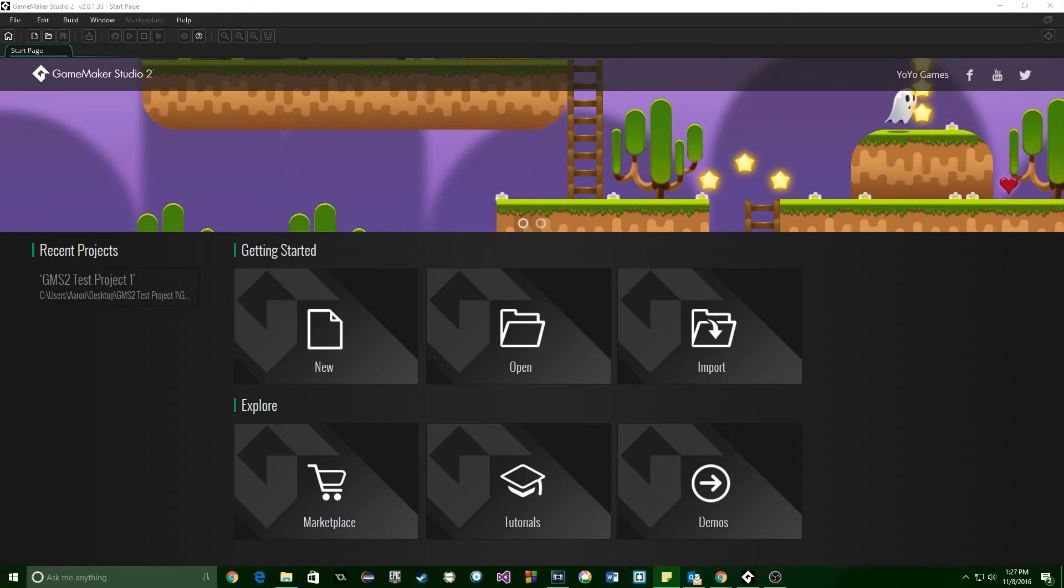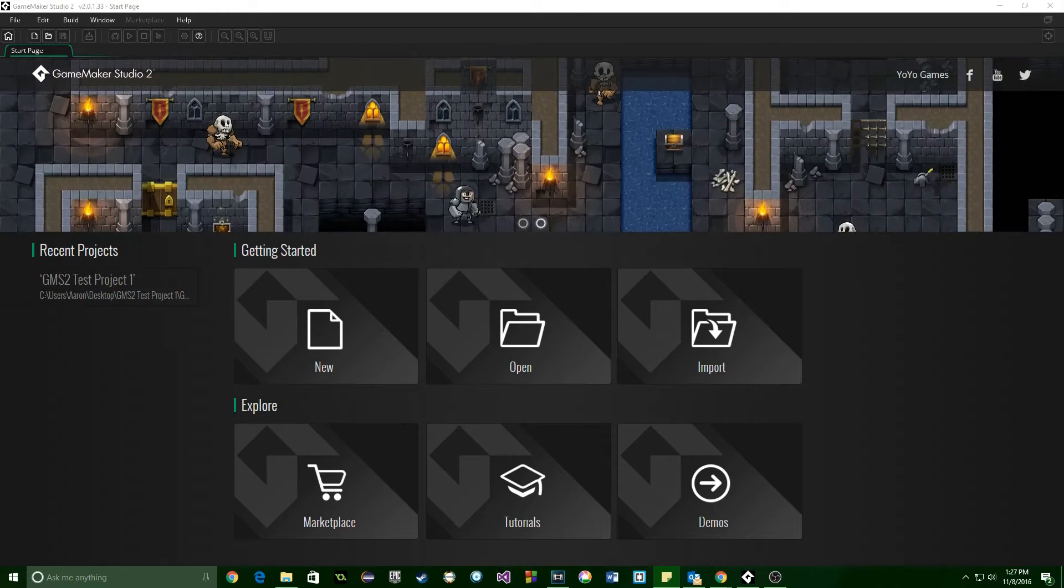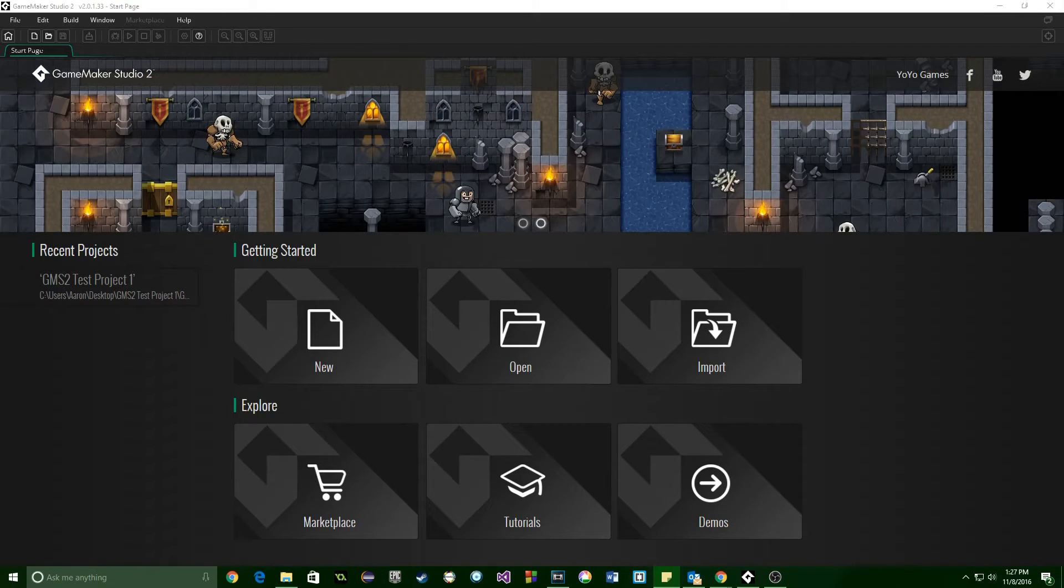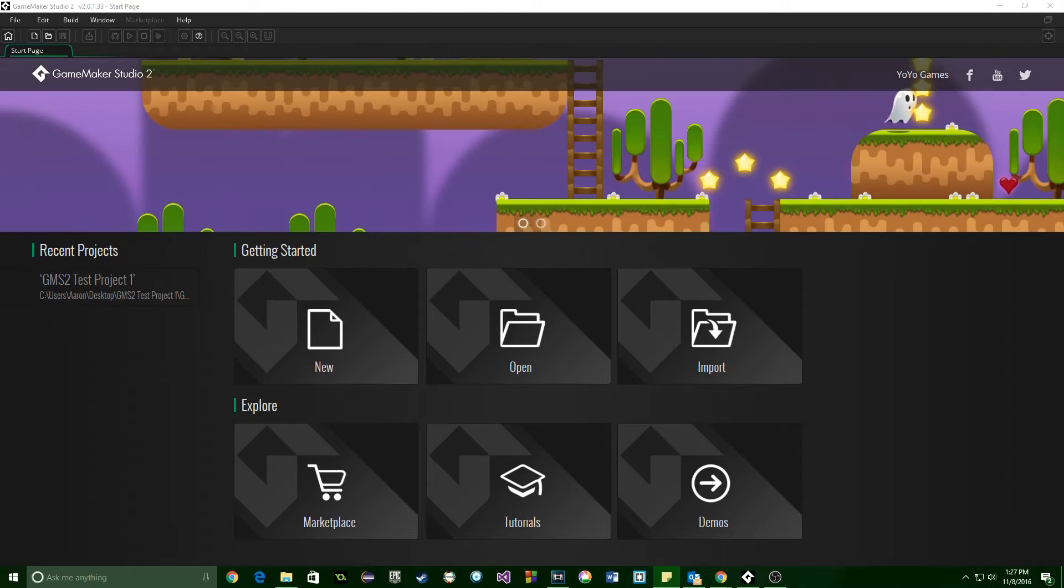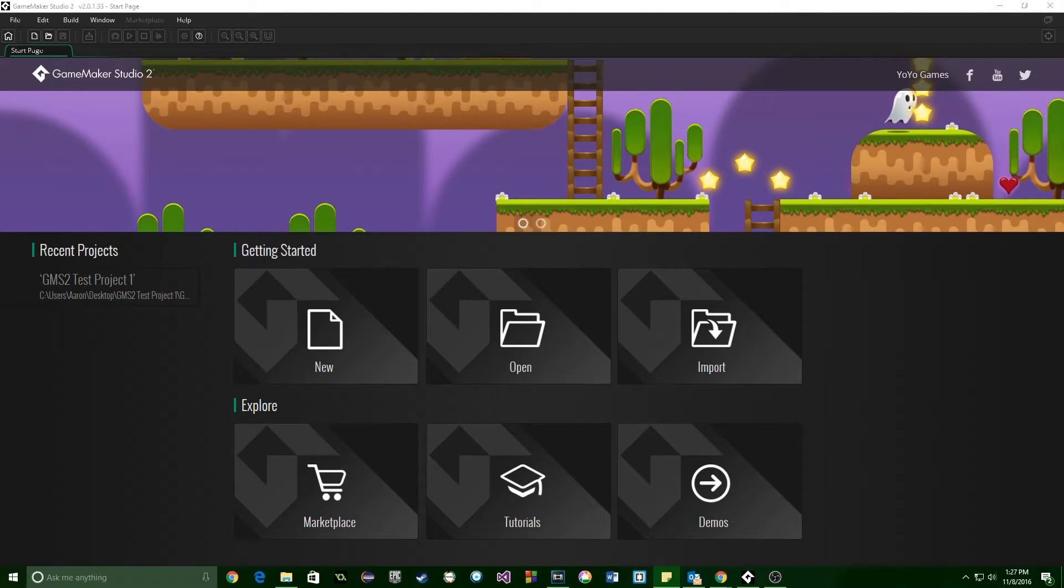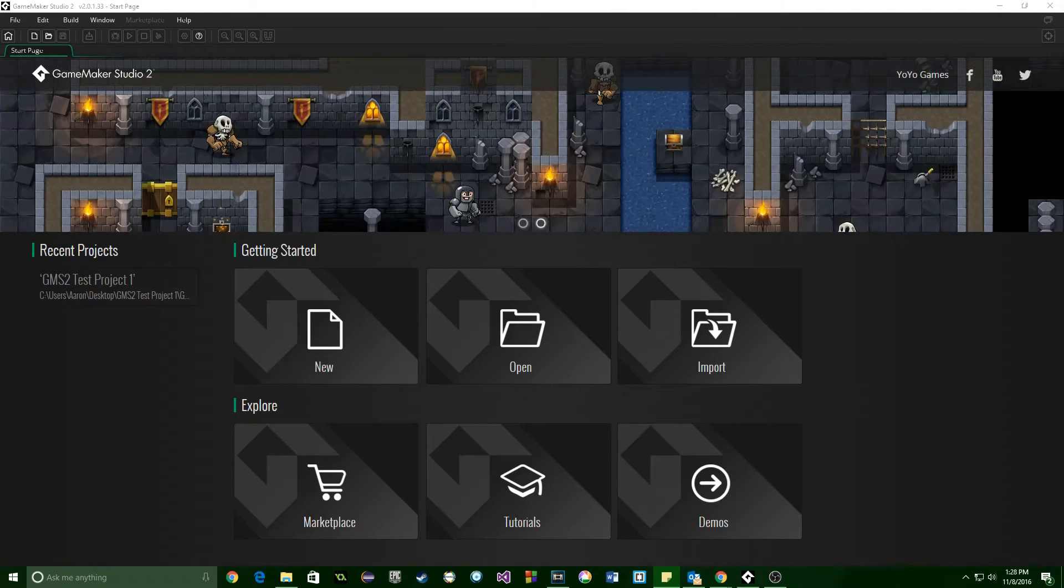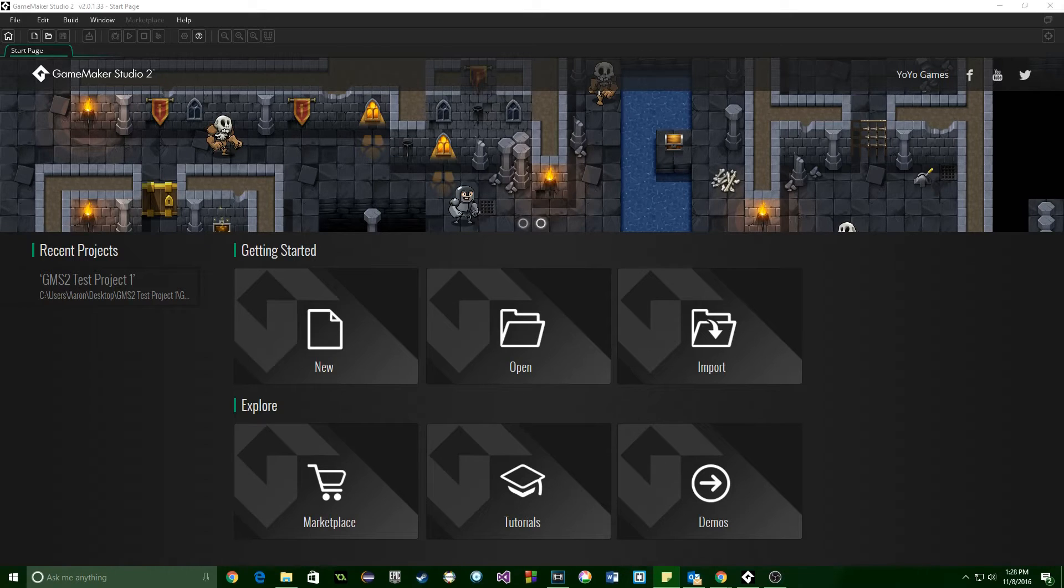Now, I got into the restricted beta, so this is GameMaker Studio 2. It has a completely new interface, a new UI, and it's actually really cool. It looks great, and I just want to go over some of the things that you are going to need to know if you are looking at GameMaker Studio 2.